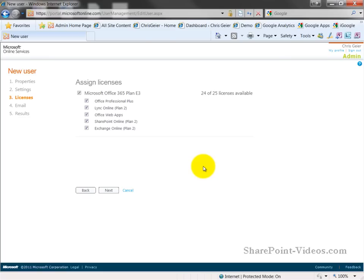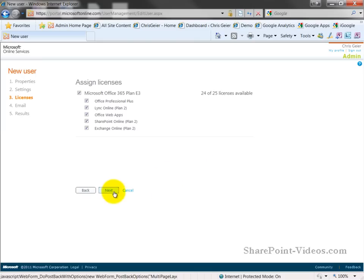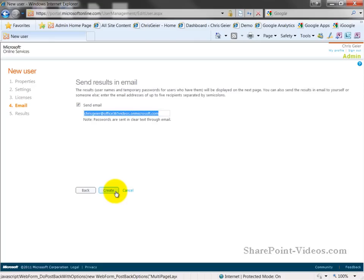Now, I can also assign them licenses. If I am trying to whittle back certain pieces of licenses that I don't want to pay for every user, I can unselect such things as Office Web Apps or Office Professional Plus, or even Link Online if I don't want that person to have access to those pieces. In this case, we want them to have them all, so I'll go ahead and select next.